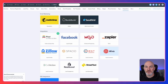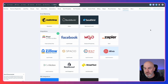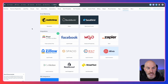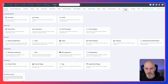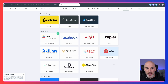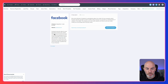Here we go. So we're here in Follow Up Boss — this is one of my client's accounts. They are pretty new to using Follow Up Boss, and I'm going to show you where we need to go. At the top, there is a tab called Admin. Go to that and a window opens up with all these options. We want to go to Integrations, click on that, and at the top you'll see something called Facebook Integration. Click on that and it gives a little pop-up.